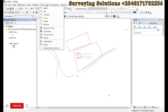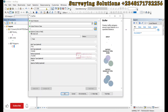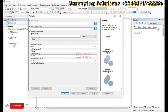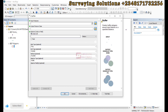So you come to geoprocessing and then you select buffer and click on it. Now we have the buffer tool — it creates polygons around input features to a specified distance. The input can be points, lines, and polygons.